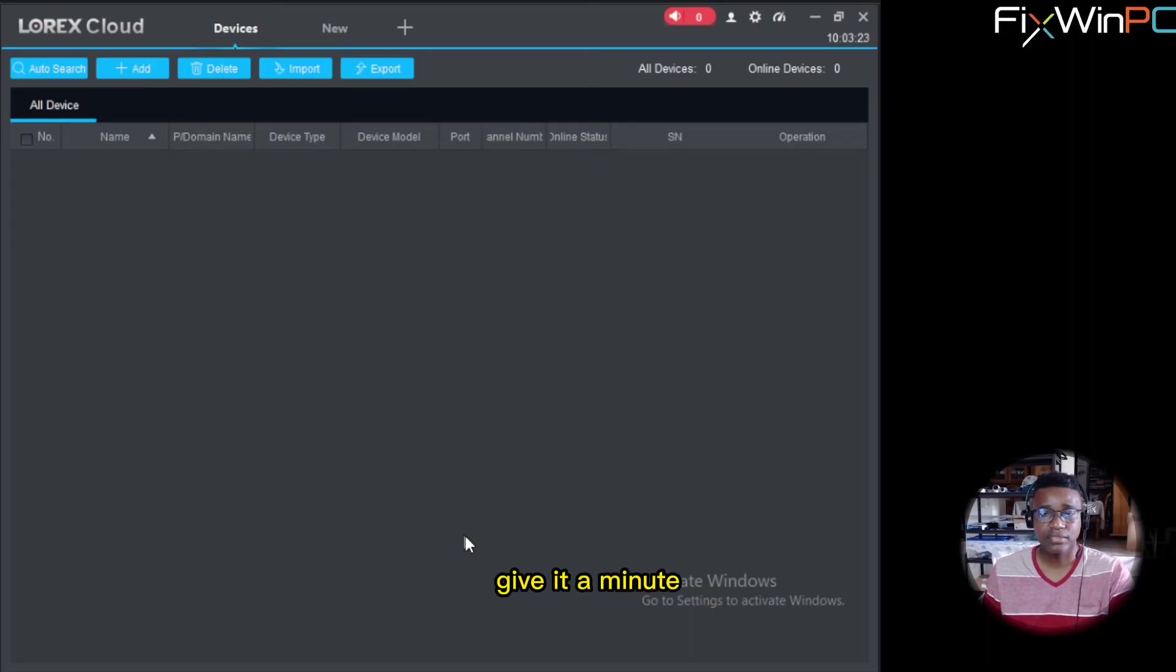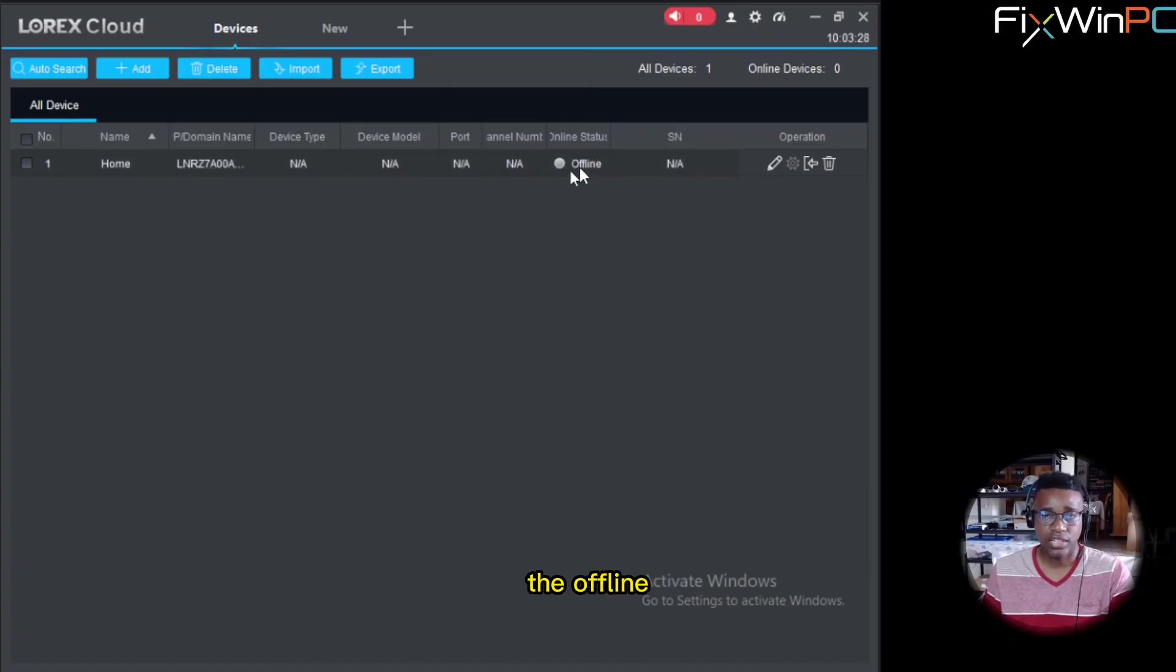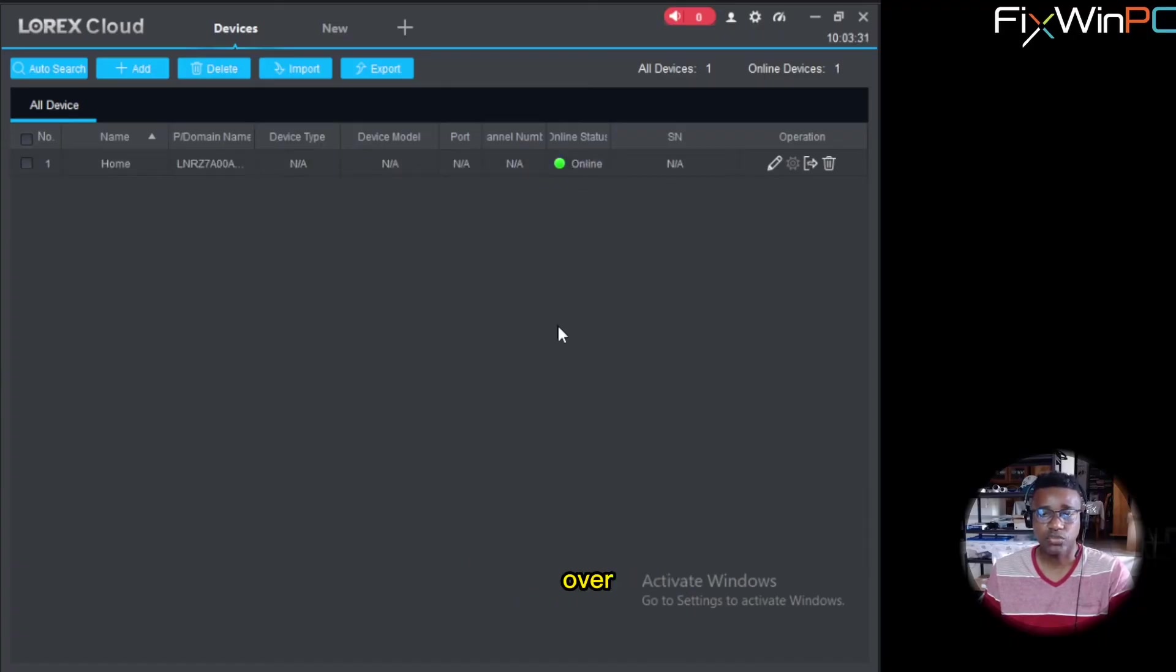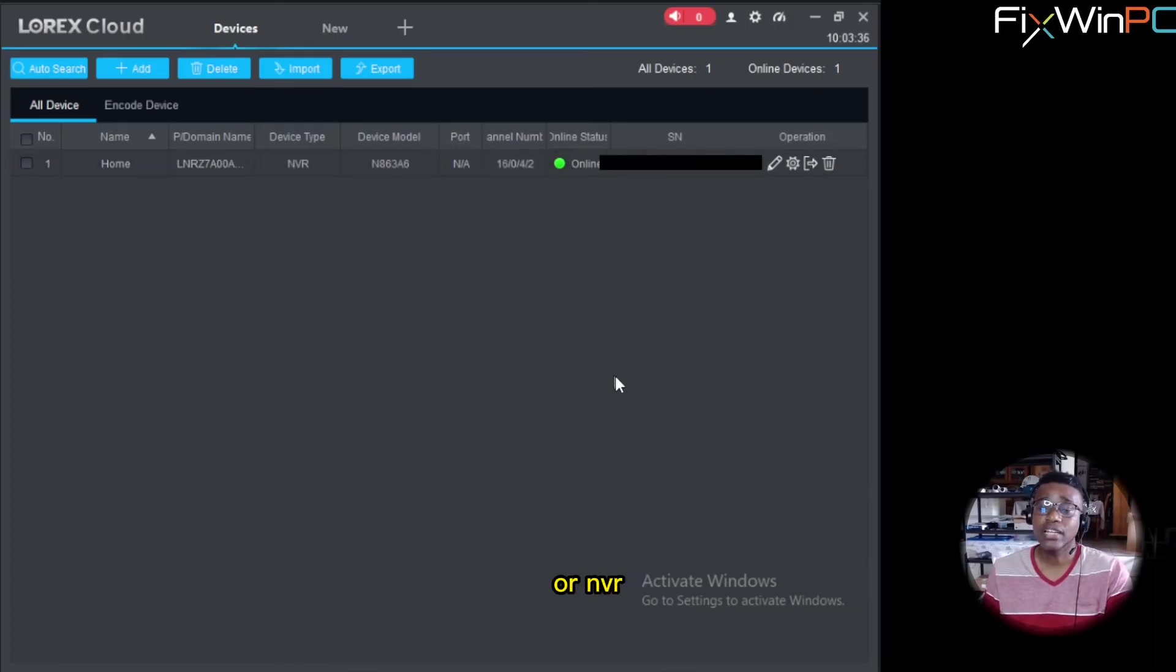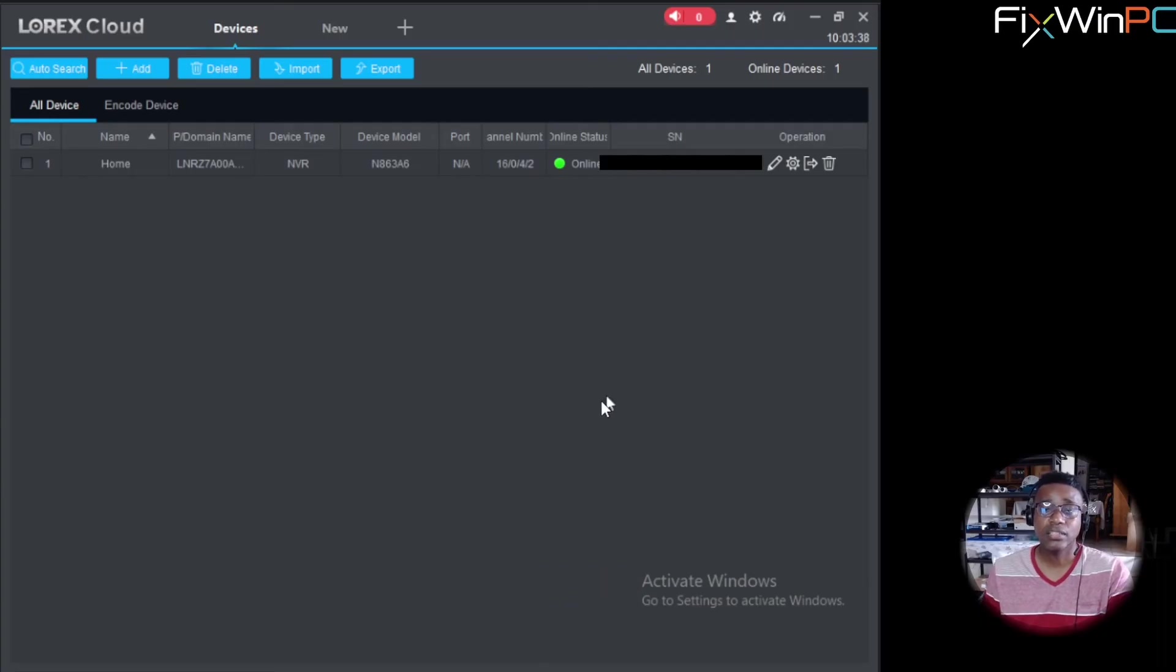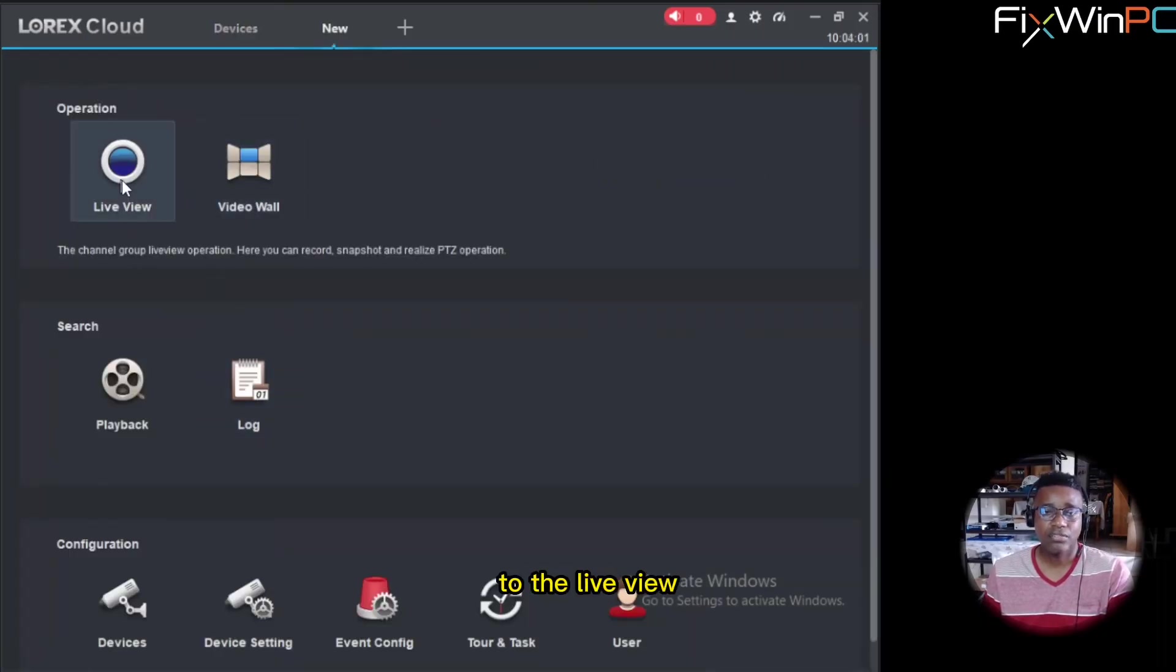Give it a minute. The device should pop up. And then you'll see the offline status turn to online once it makes that connection over the internet. And now you have accessed your DVR or NVR remotely.